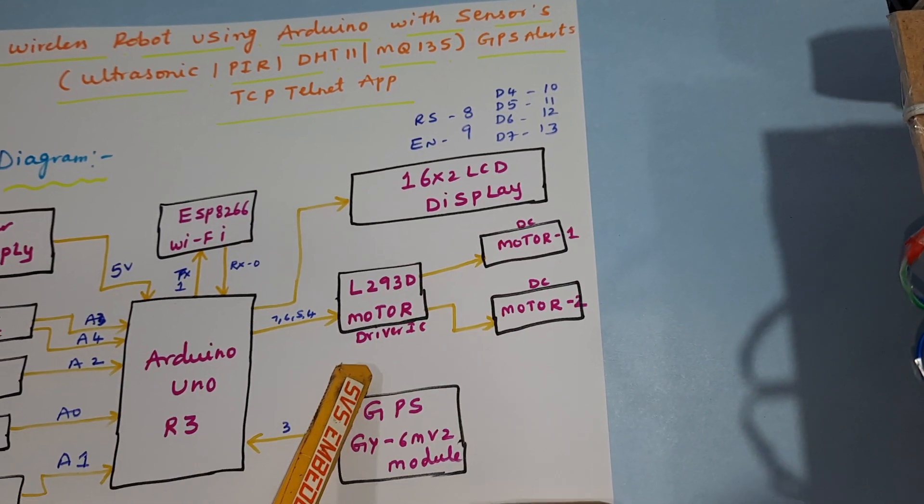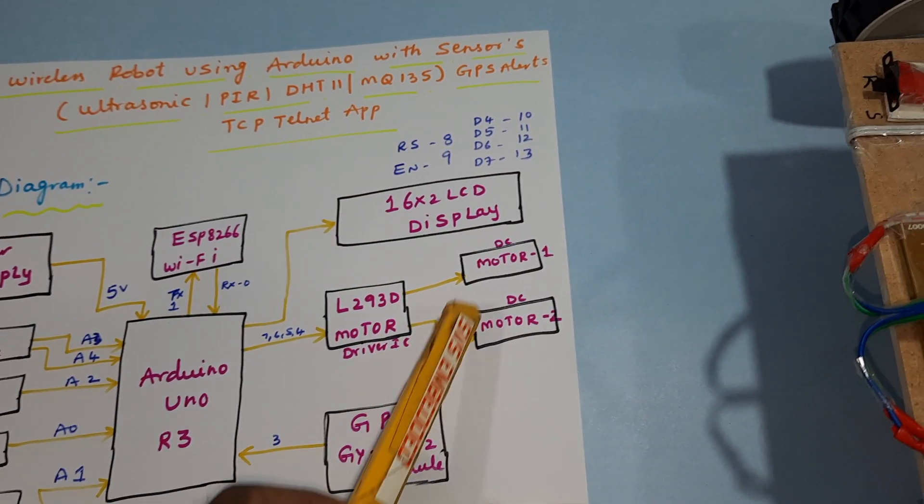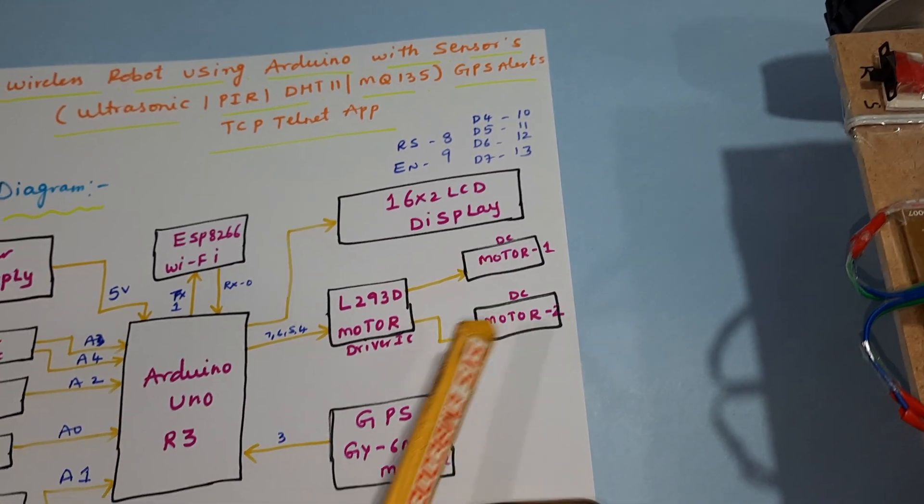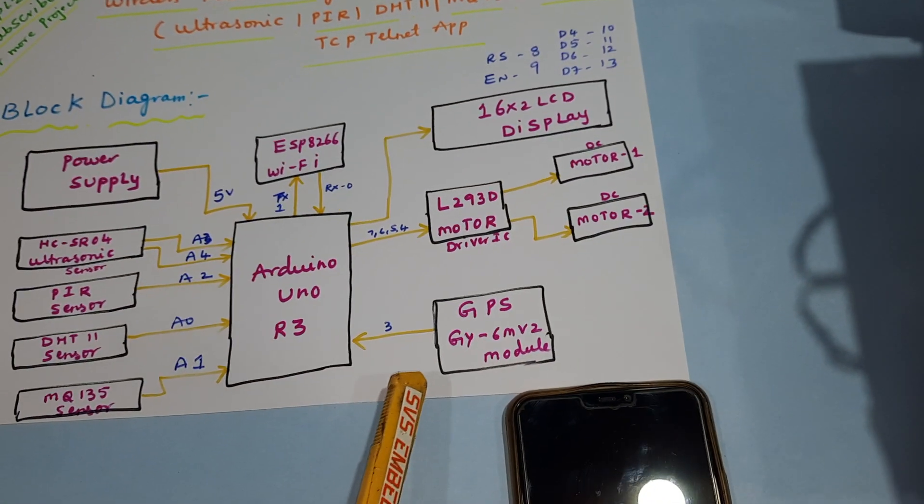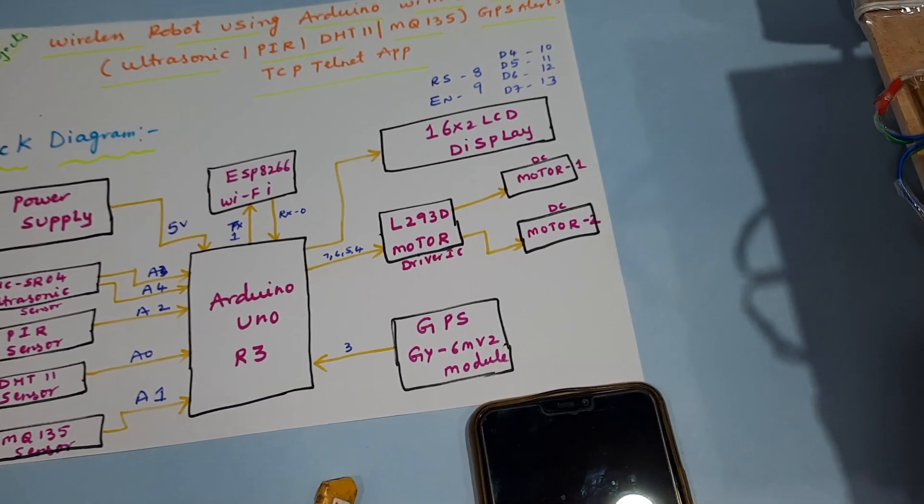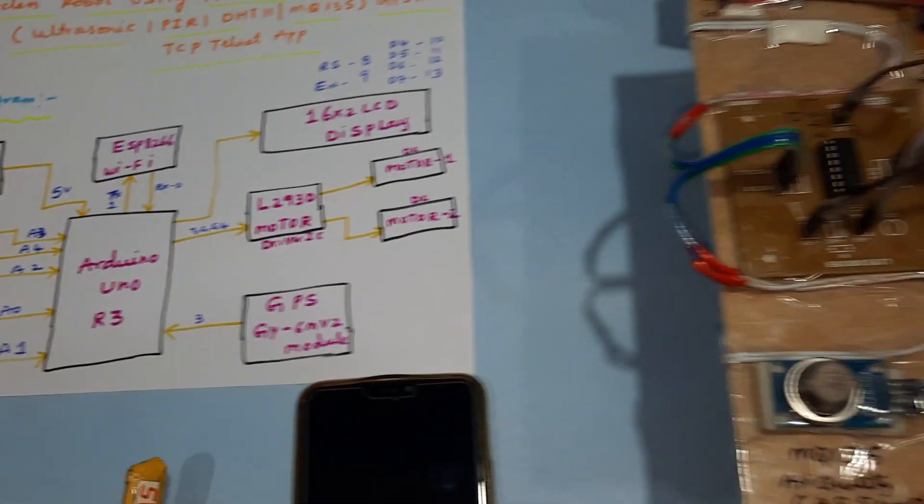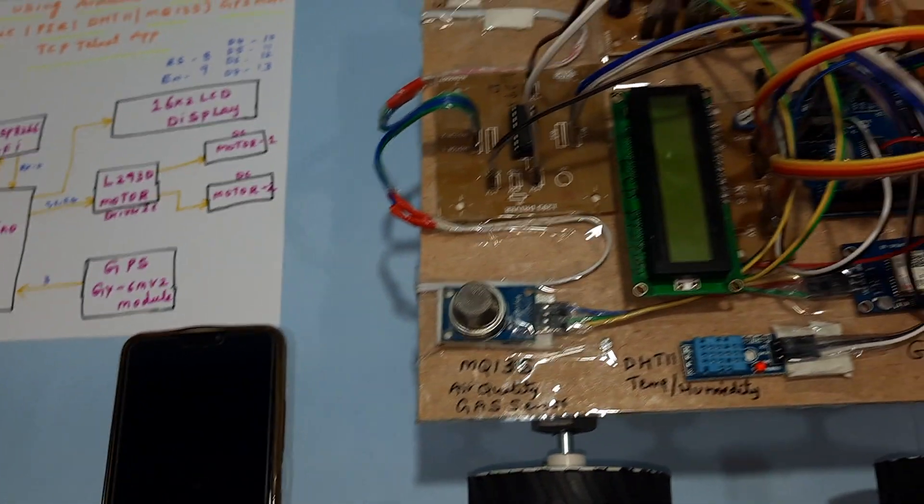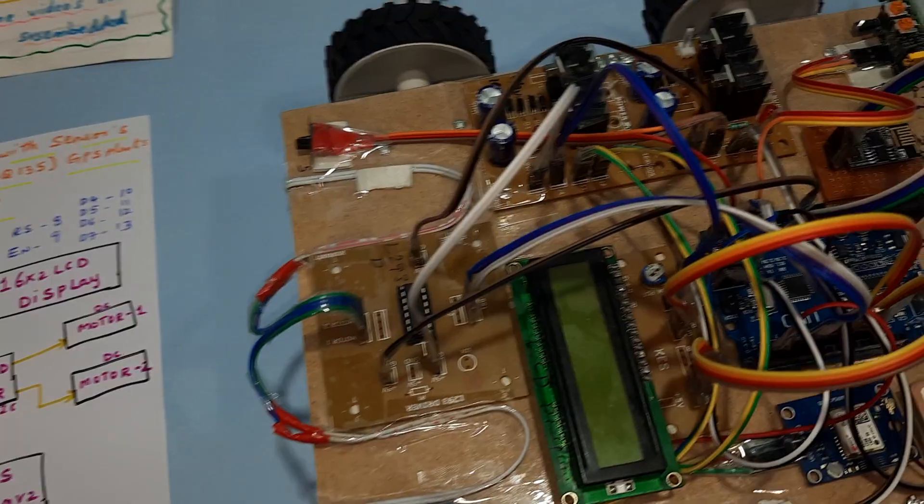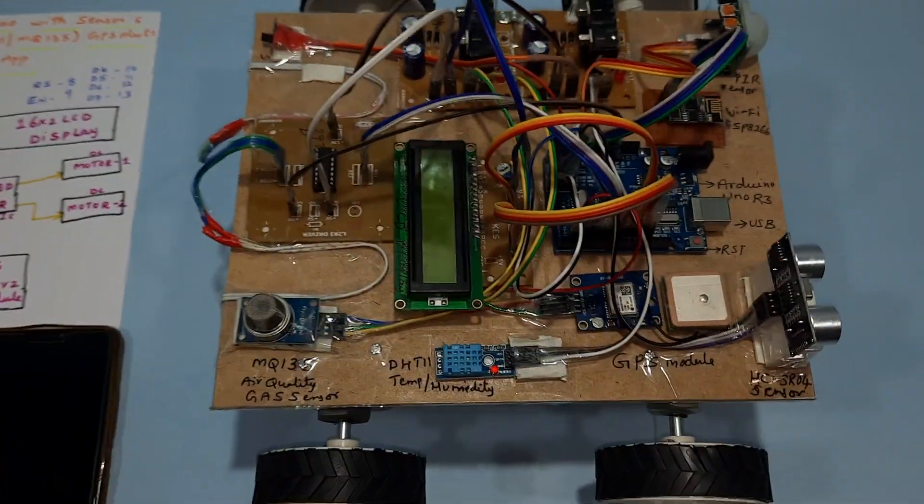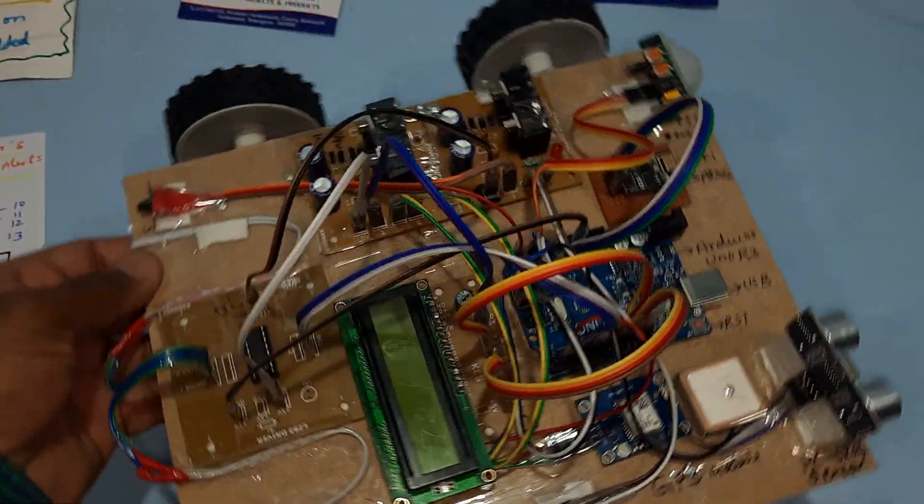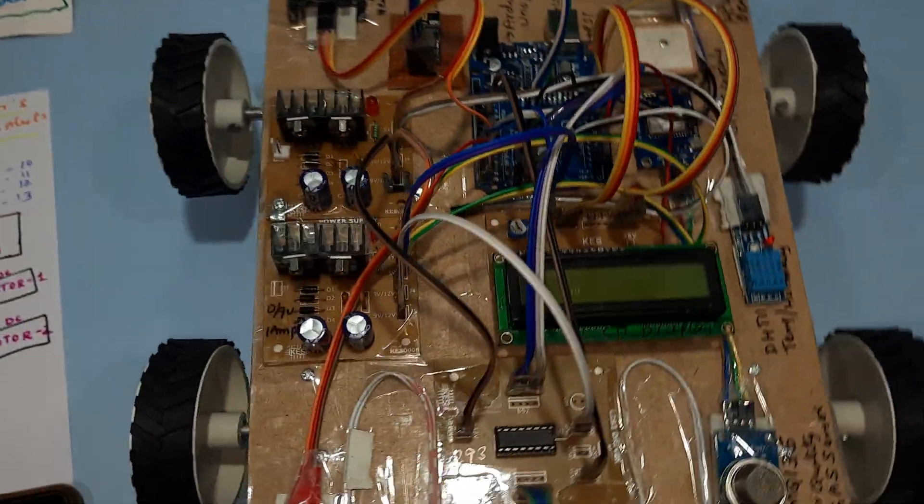Arduino Uno R3. 16x2 LCD display: RS, Enable, D4, D5, D6, D7 connected to pins 8, 9, 10, 11, 12, 13. L293D motor driver IC, DC motor 1, DC motor 2, and GPS module GY-6MV2.